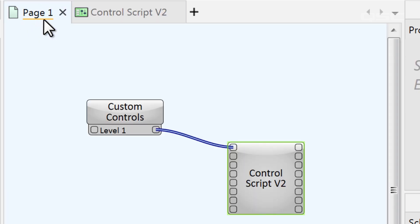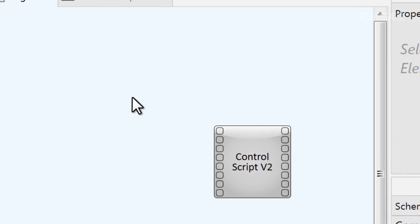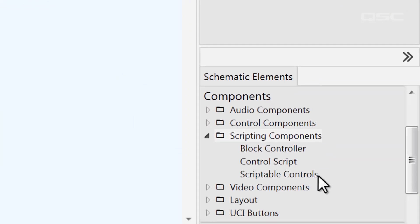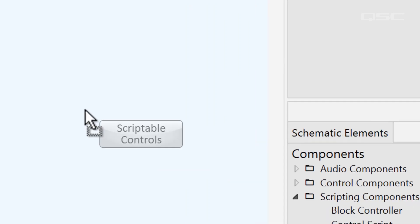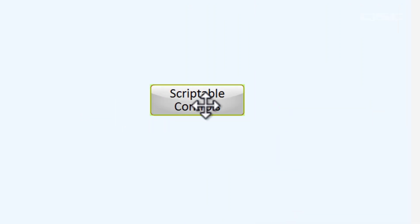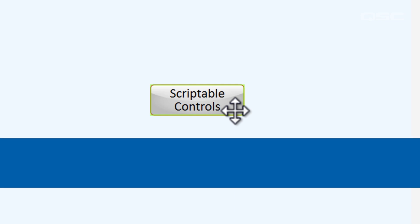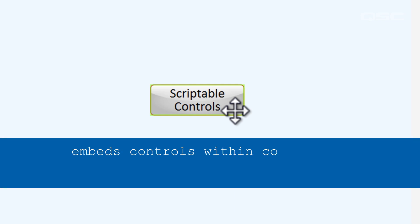However, if you're creating custom controls just to wire them to a control script, you may want to use the scriptable controls component instead. This component also lets you add blank controls to your design, but those controls are already embedded in your script, which makes them easier to reference.